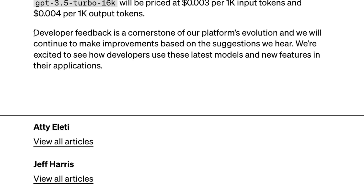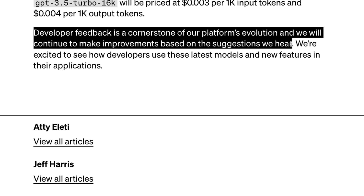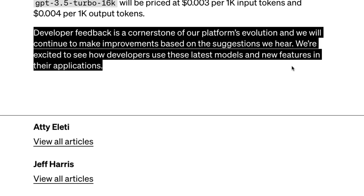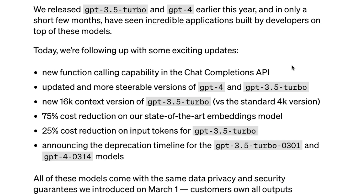Overall, this seems like an amazing improvement in what OpenAI is offering. Their statement that developer feedback is the cornerstone of their platform's evolution shows they care about developers, and it also appears they want to offer very competitive pricing to outpace competition. It's good news whether you're a developer or a hobbyist — you get bigger, more powerful, more steerable models at cheaper prices, with embedding costs cut by 75 percent. Looking forward to trying out the 16k model in upcoming videos.